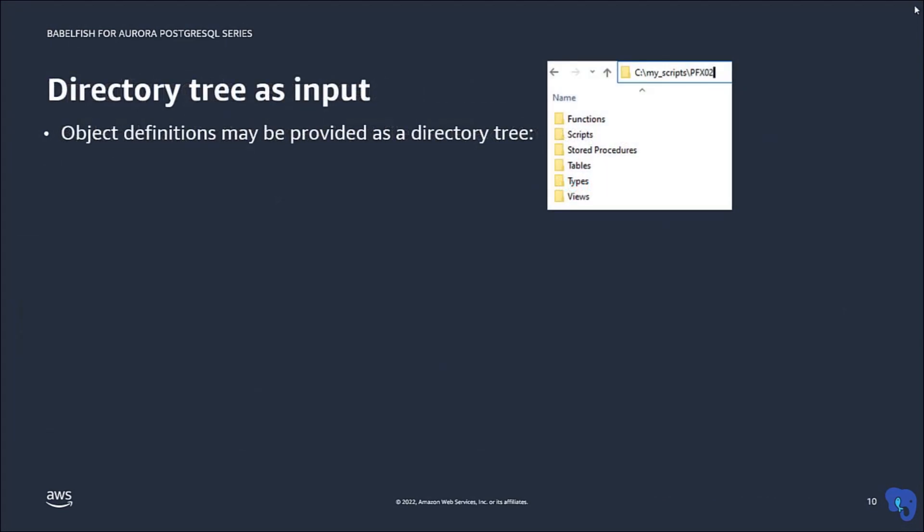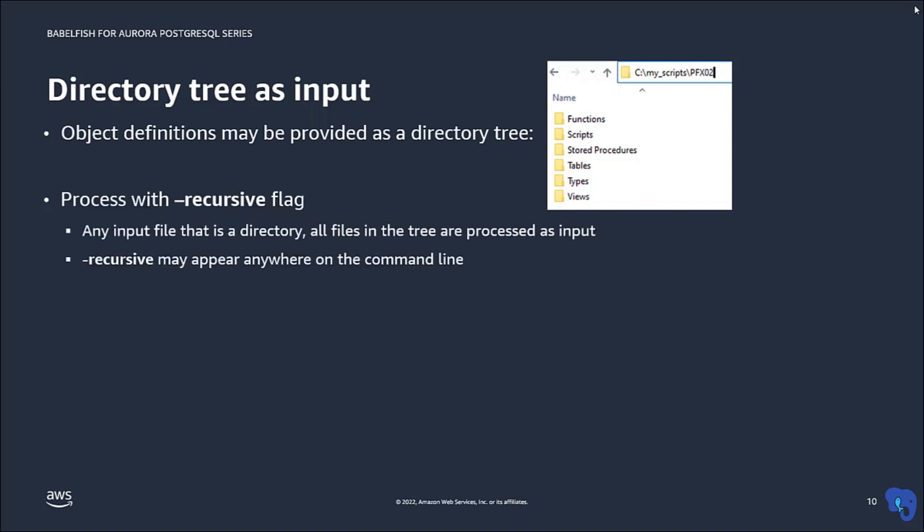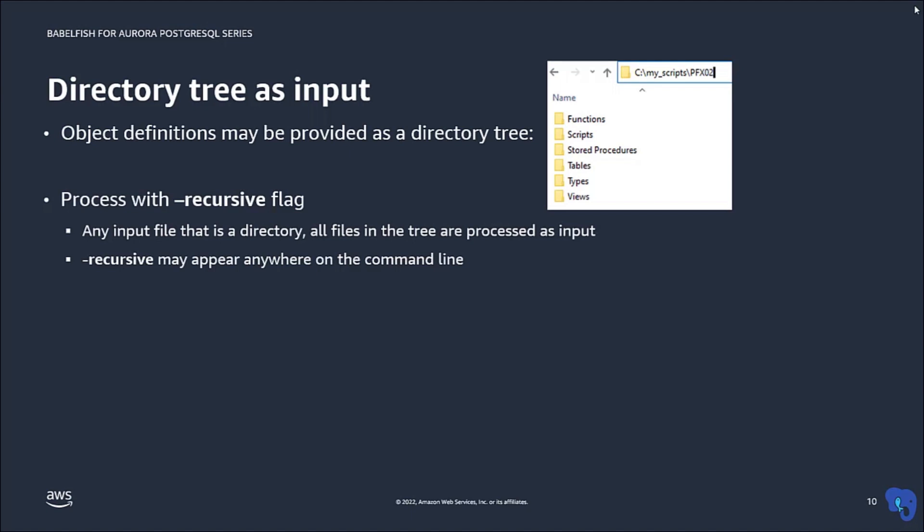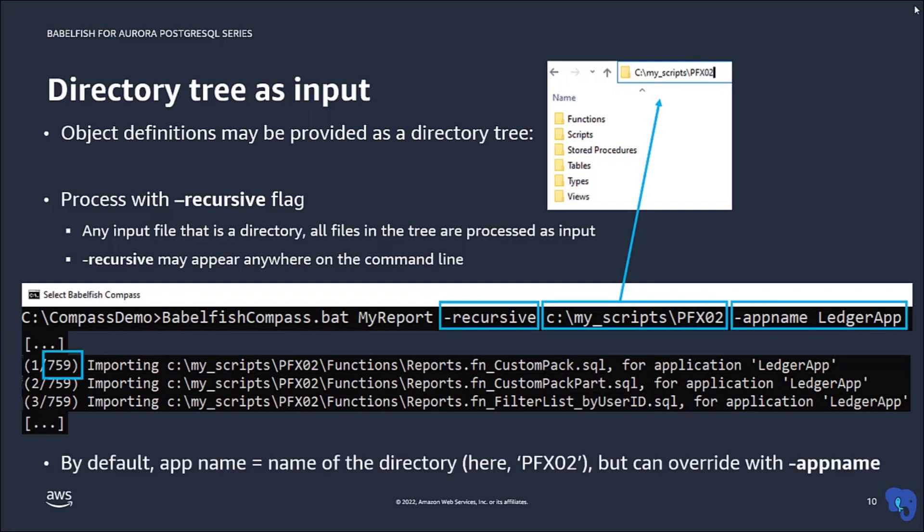Sometimes an application is not represented by a single file, but by many files organized in a directory tree. You can process these with a flag recursive. With this flag, if an input file is a directory, all files in a directory tree will be processed as input. Typically, you'd want to specify the application name to be used. If you don't, the name of the directory will be used as the application name.